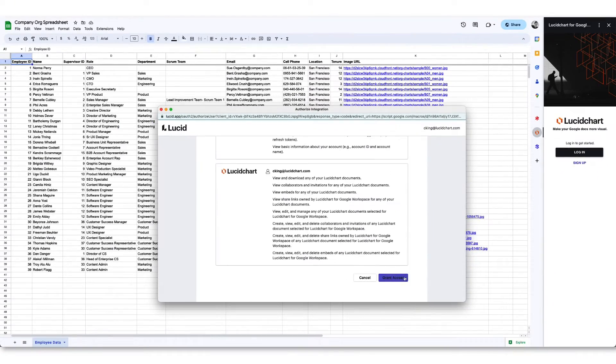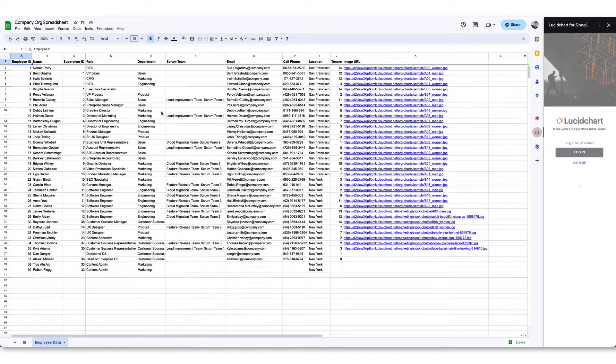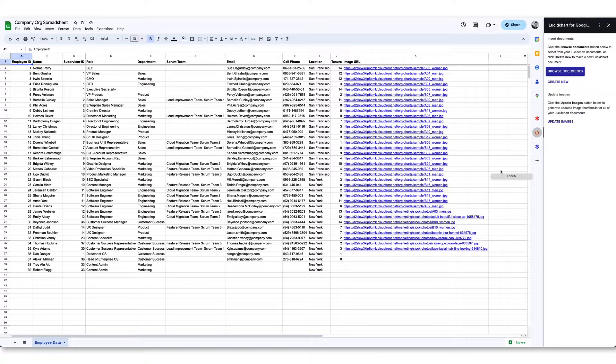Be sure to read through the permissions that pop up and then click grant access. You may need to refresh the side panel in order to complete your setup.